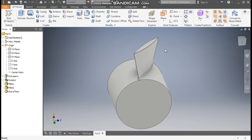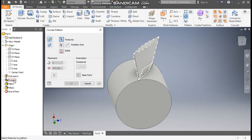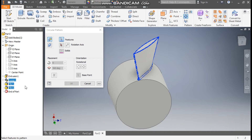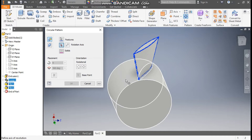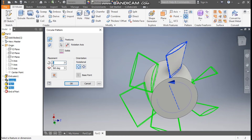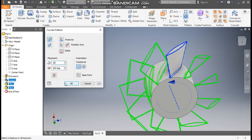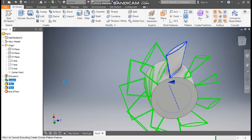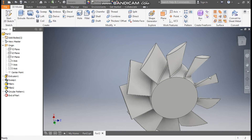Now we will make a pattern. Go to Circular Pattern and select Sweep 1, Fillet 1, and Fillet 2 — all three features. Go to Rotation Axis and select this axis as the rotation axis. Define a count of 10 and click OK. The new profiles will be made.